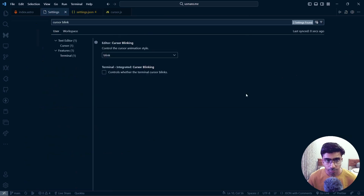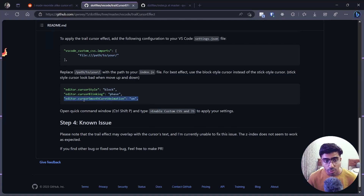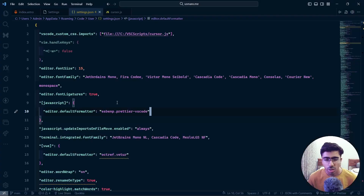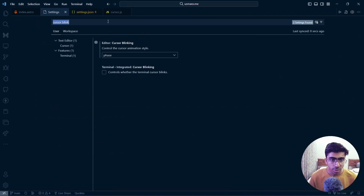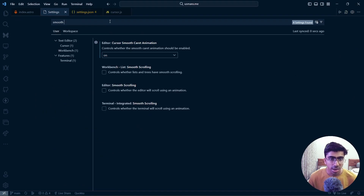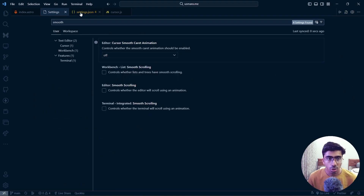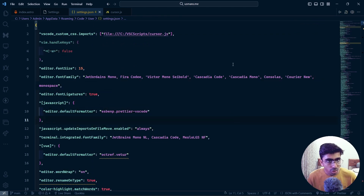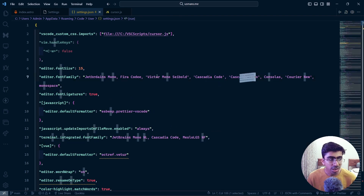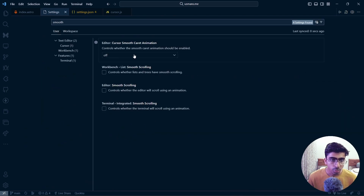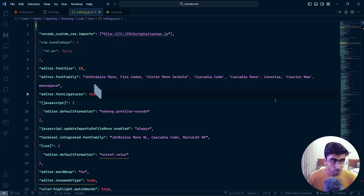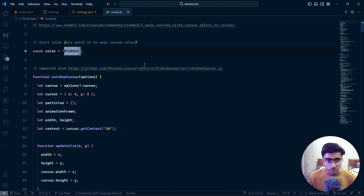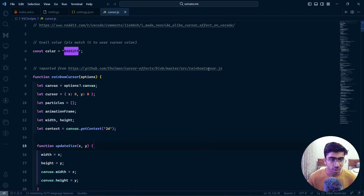Last but not least is the smooth caret animation setting. Search for 'smooth caret animation' in Settings. If I turn it off, your cursor moves instantaneously. If I turn it on, the cursor moves a lot more smoothly. I'll also go ahead and change the color back to what it was before.